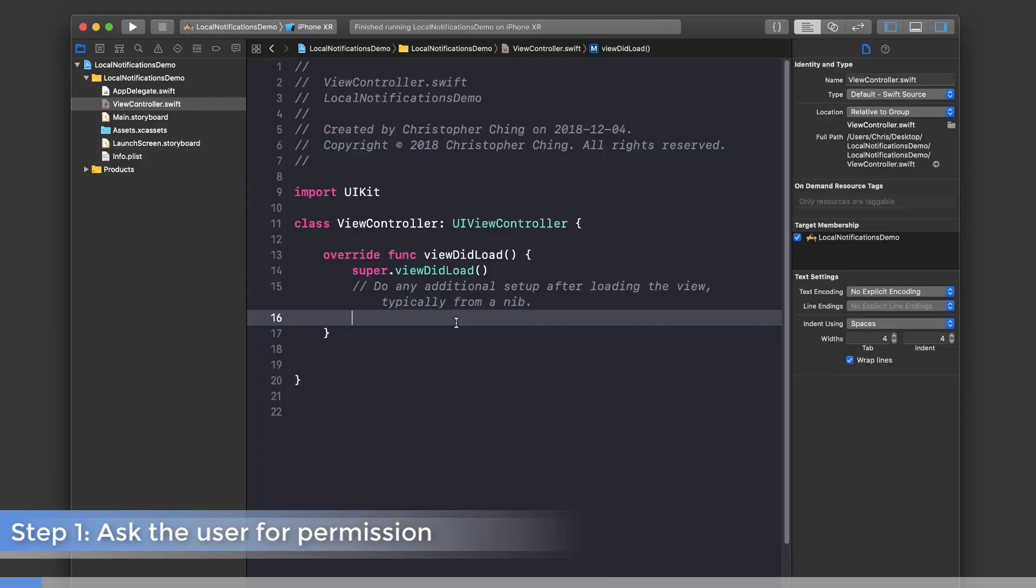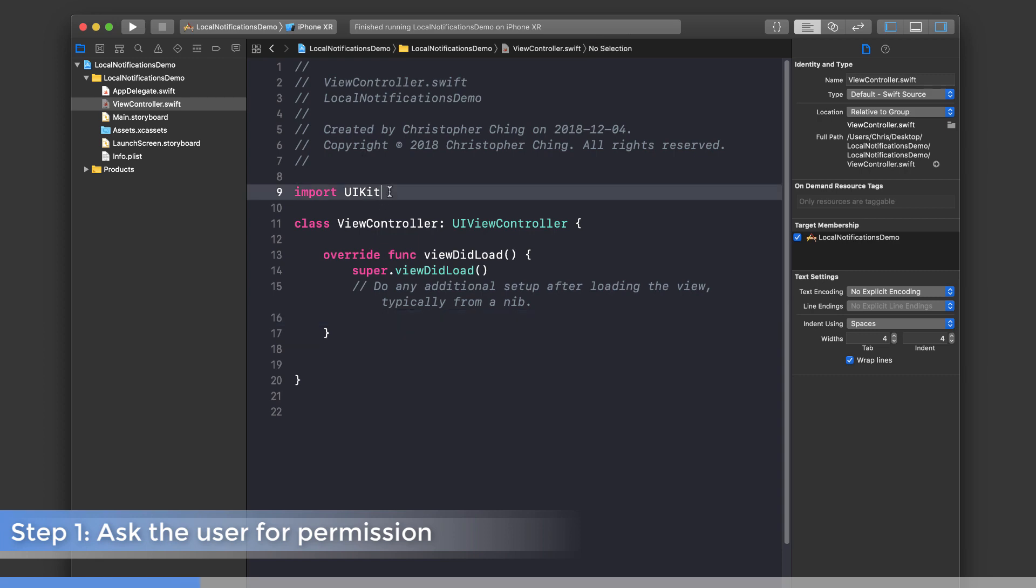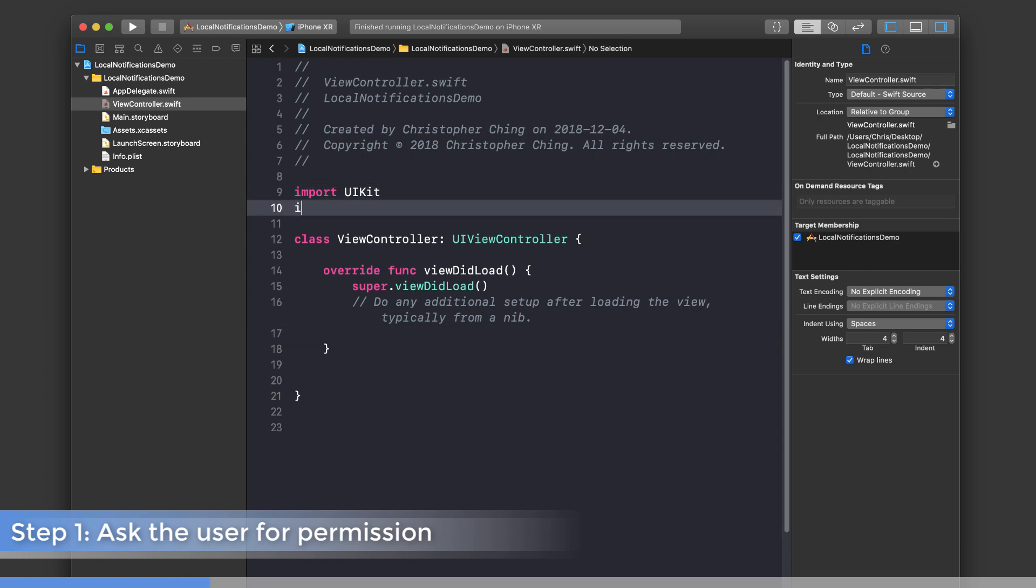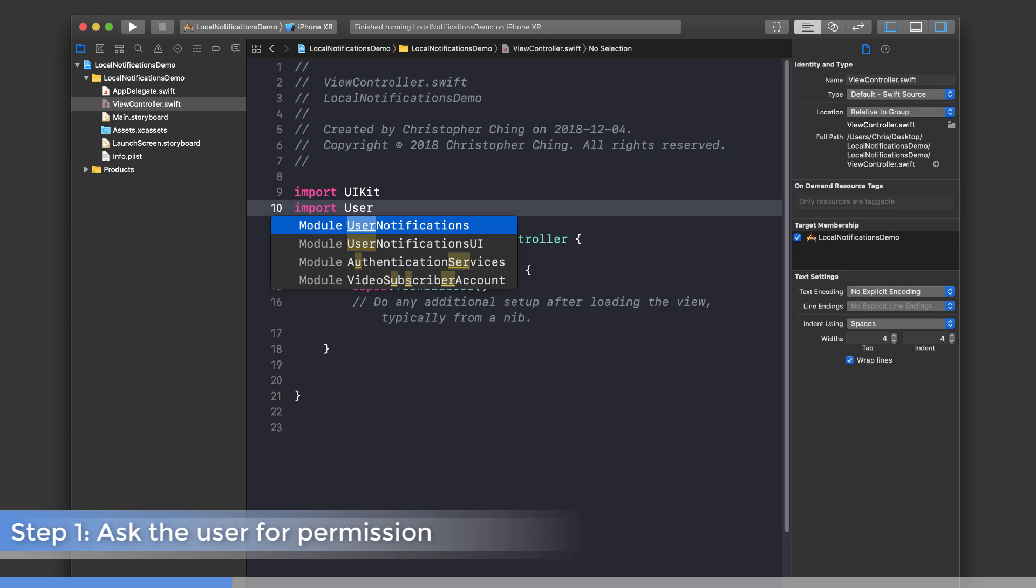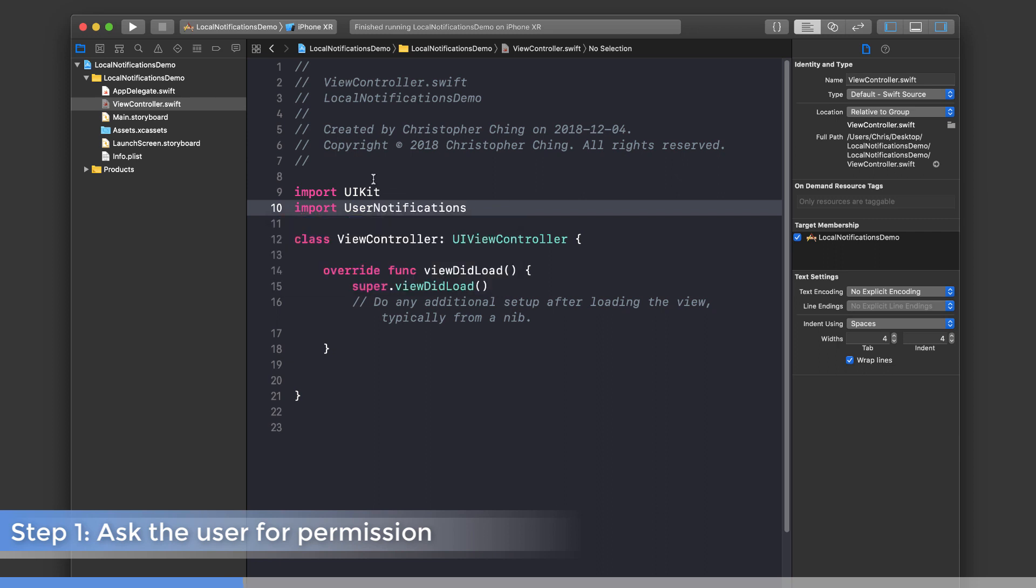I've got a brand new Xcode project right here, and we're going to write all of this code in the viewDidLoad function, which gets fired when the app launches. This isn't where you'd necessarily want to write this code in your own app, but it's convenient for this demo. The first thing you want to do is import UserNotifications, which gives us access to all the classes we need.